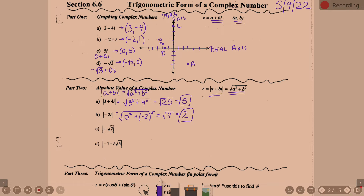Part c: the absolute value of negative square root of 2. A is negative square root of 2 squared, plus b is 0 squared. Negative square root of 2 squared becomes 2, and adding zero doesn't change it, so the answer is square root of 2.